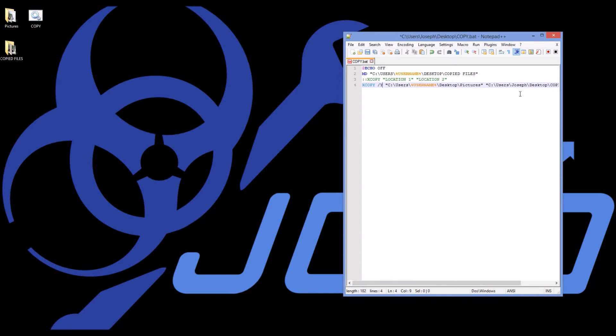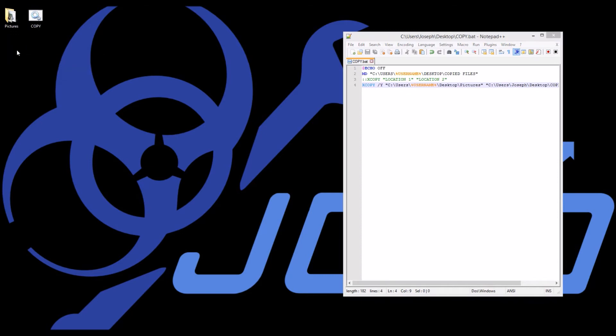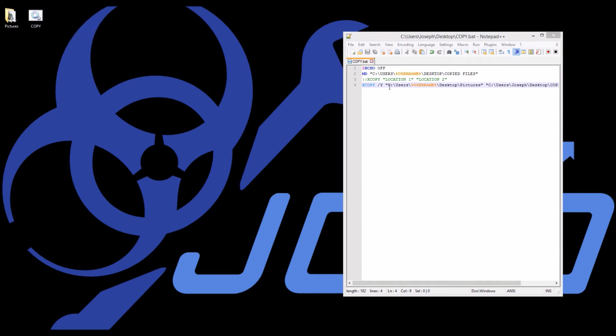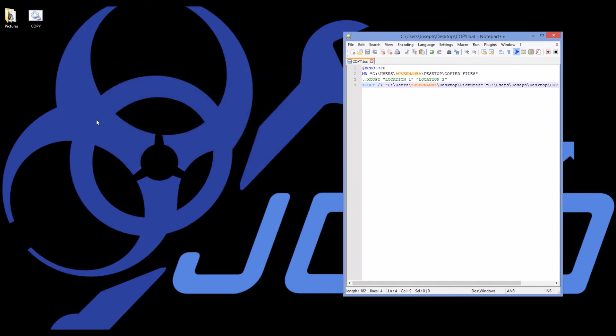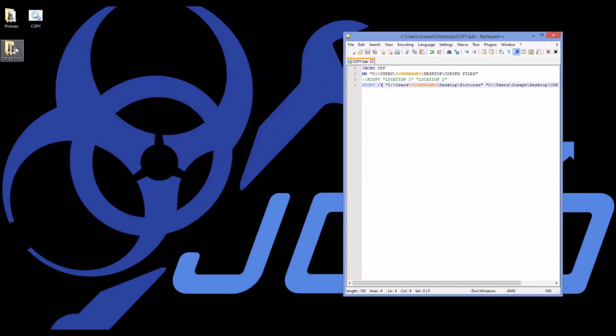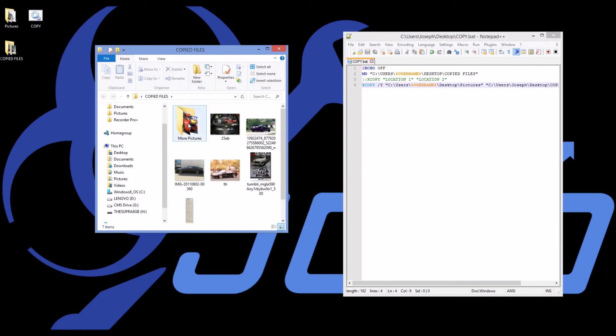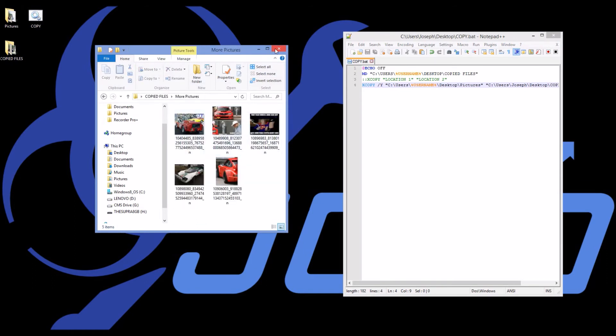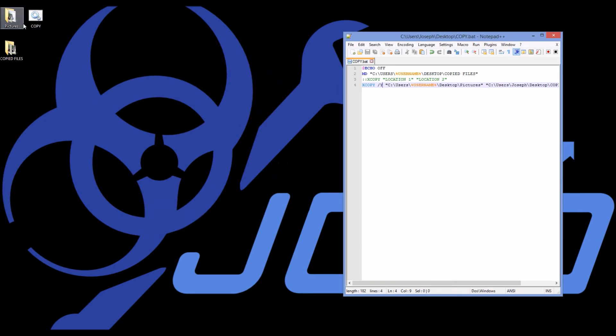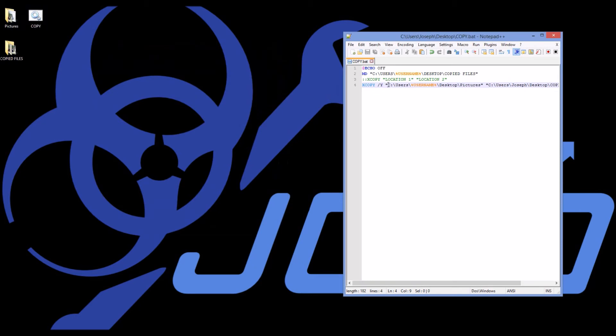So to suppress it from asking me, I'm going to say slash y right here. And now I can even delete this folder and I'm going to rerun the program and it won't ask me anything. It will just do it because of this slash y. Boom. And so now we have our pictures and everything.